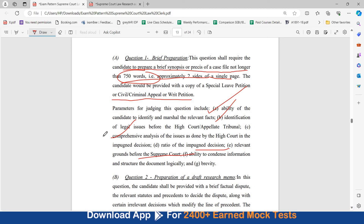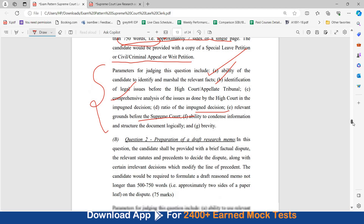Brevity is also a key parameter on which your précis and brief synopsis will be judged. This brief synopsis will be of a special leave petition or civil/criminal appeal and should be in 750 words.